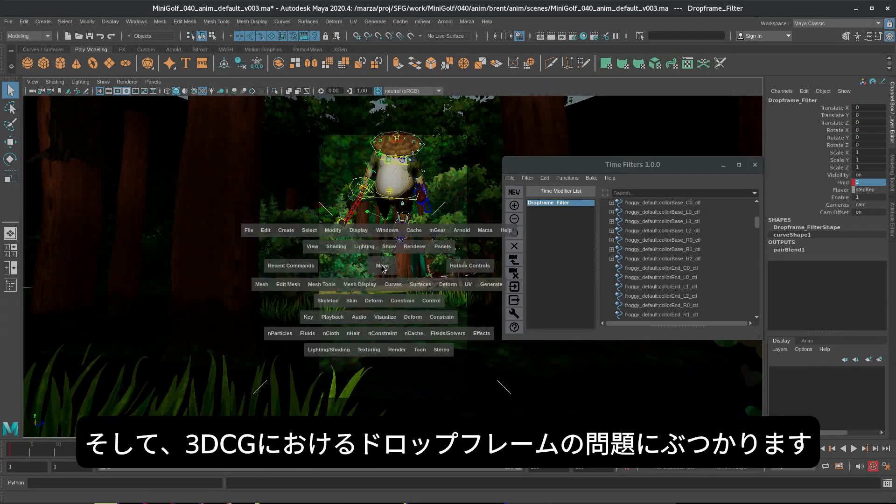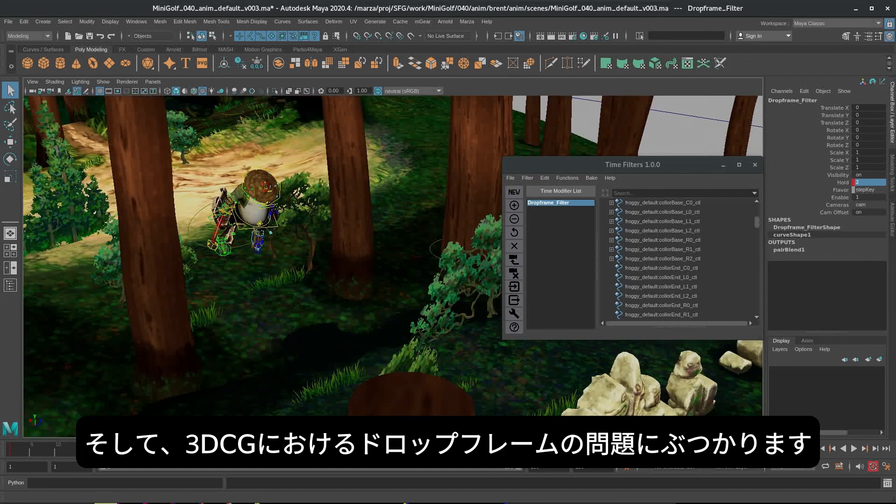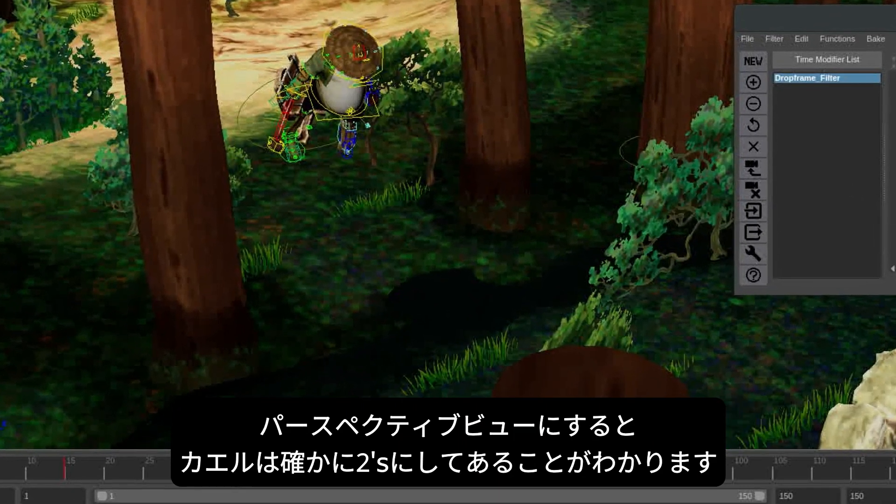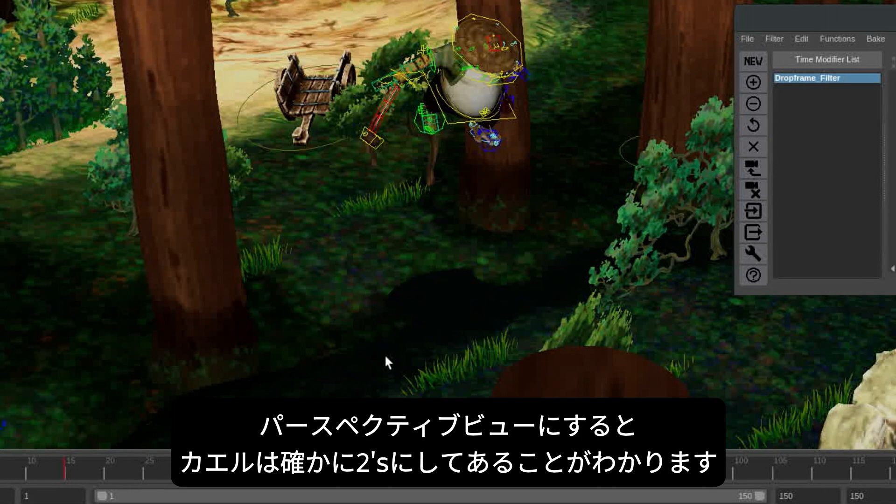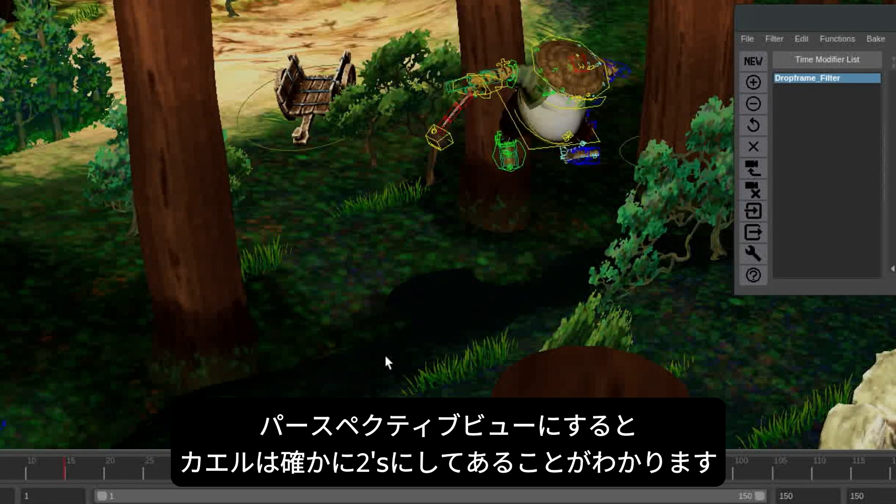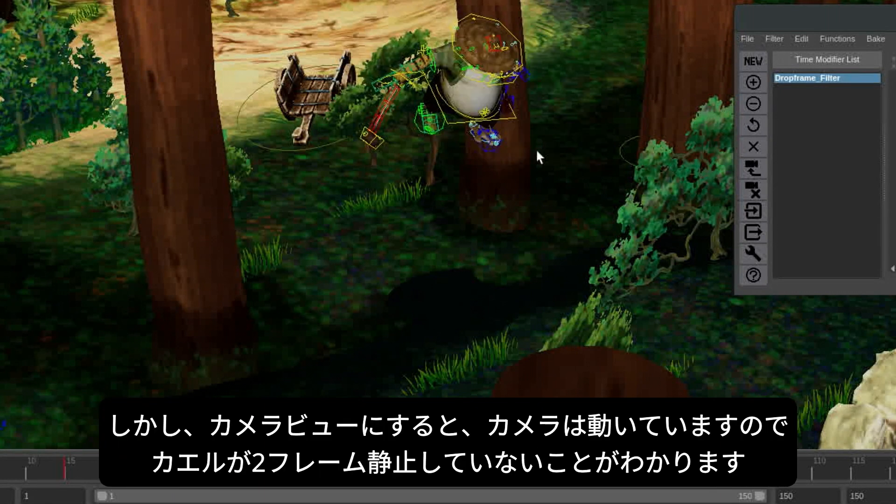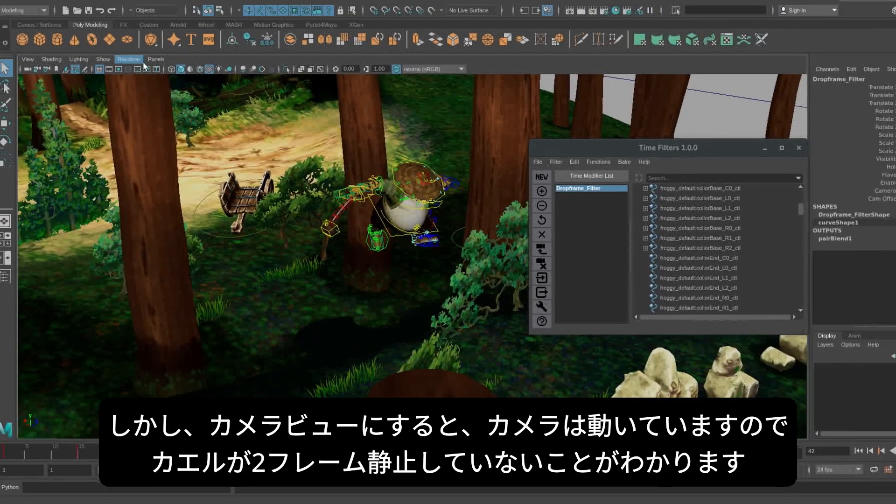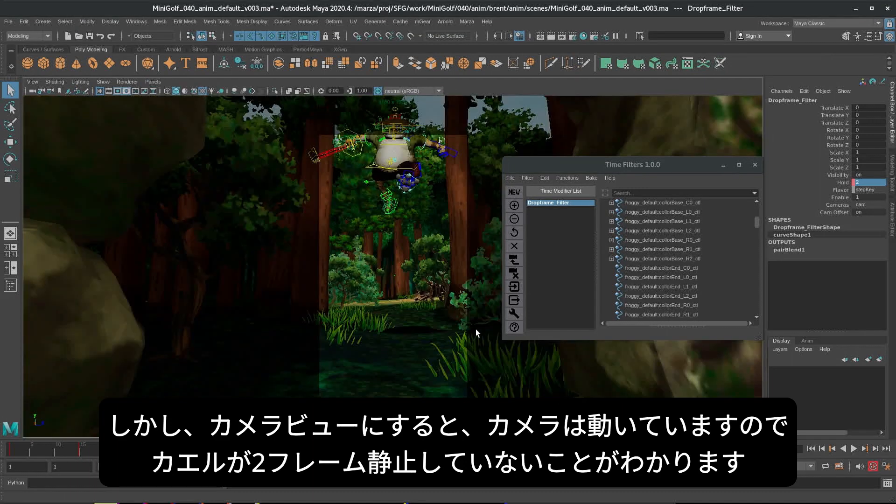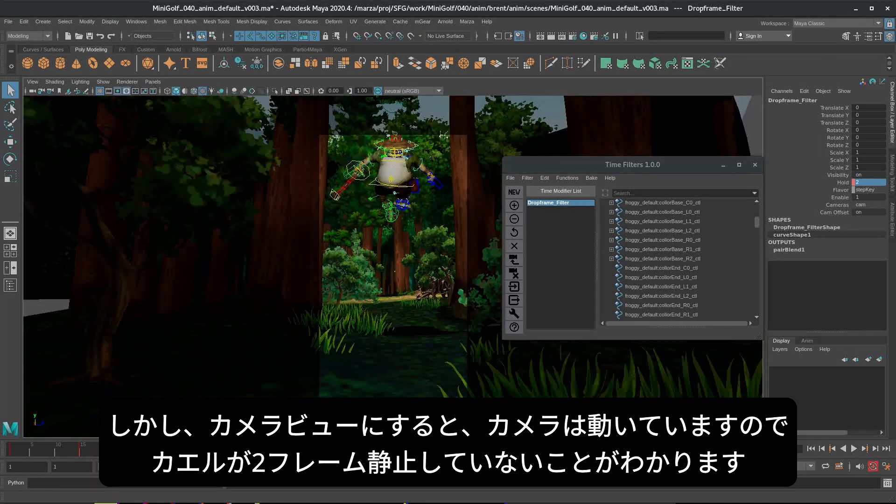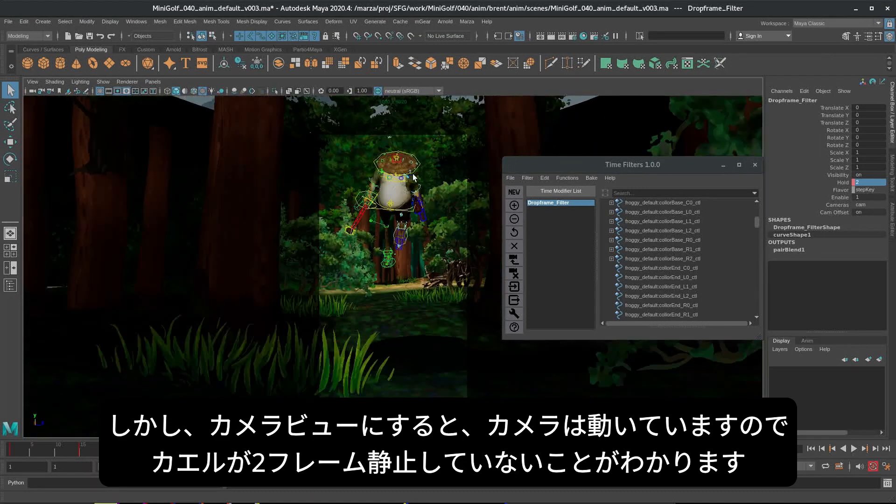And now we get into the main issue with drop framing in 3D. So if we go to the perspective view, we can see he is on twos. He is indeed on twos on these frames. But if we go to the camera, well, the camera is moving.